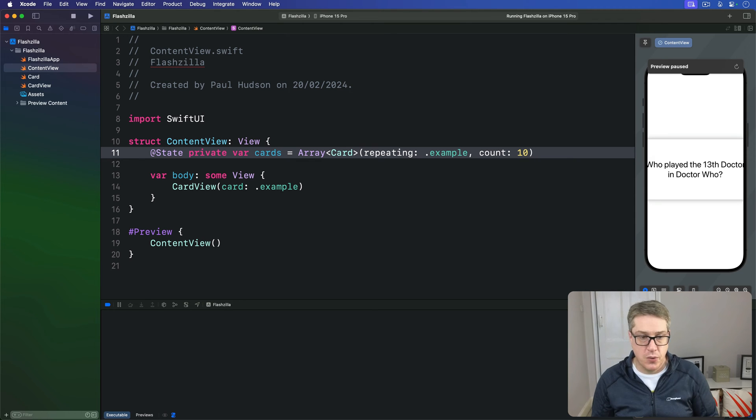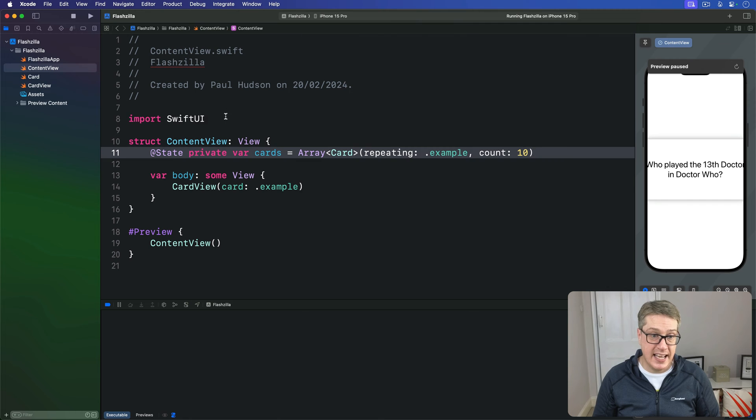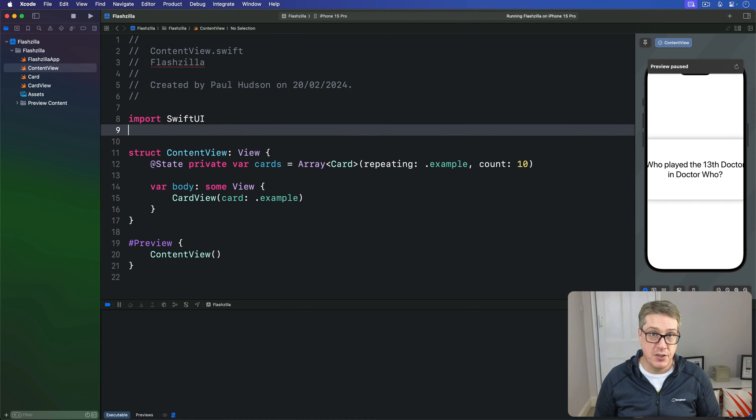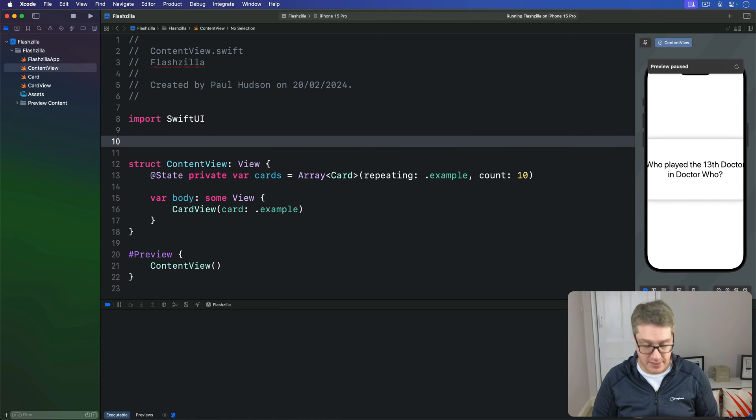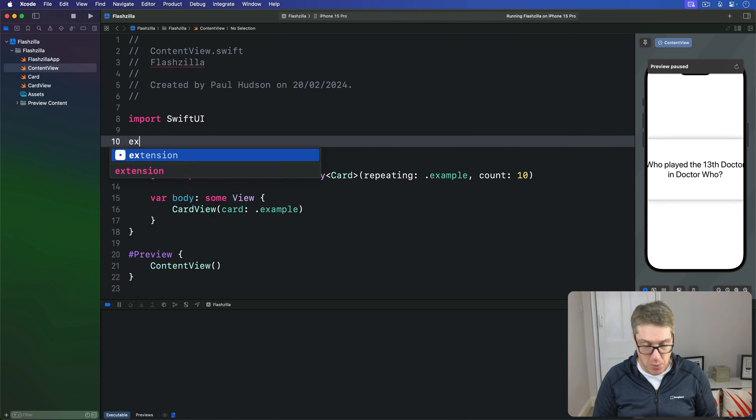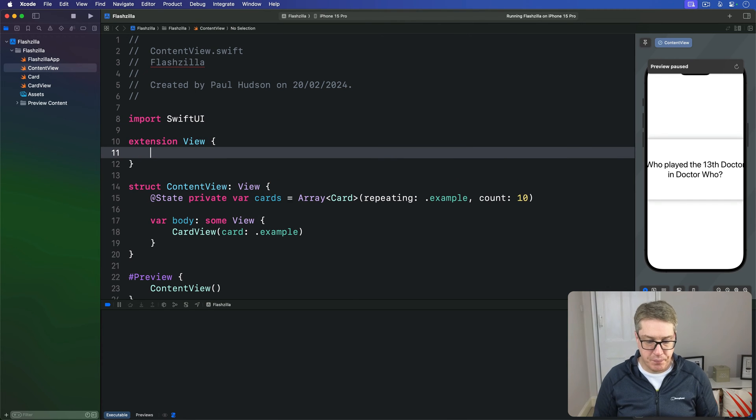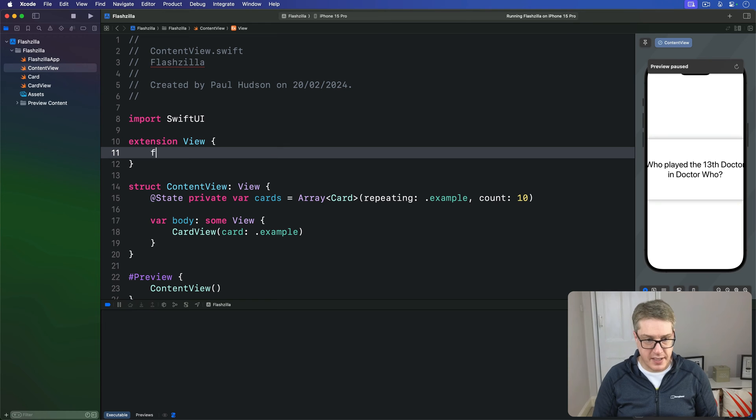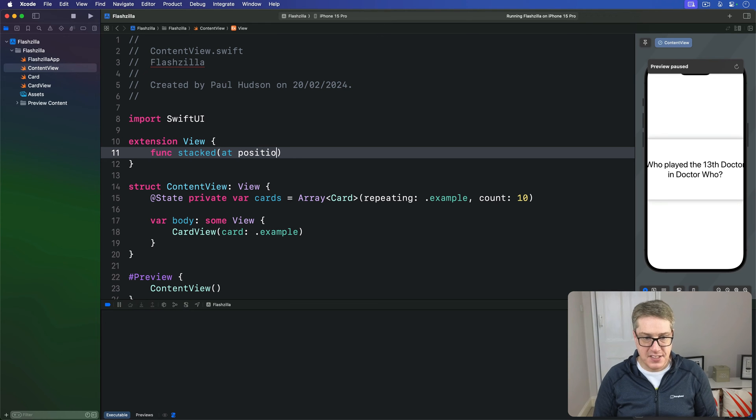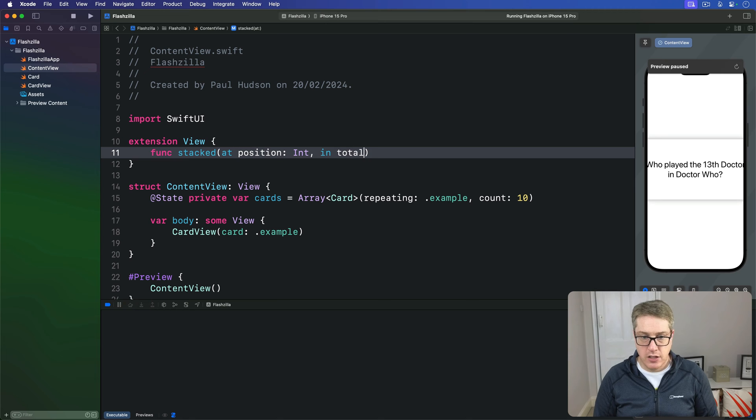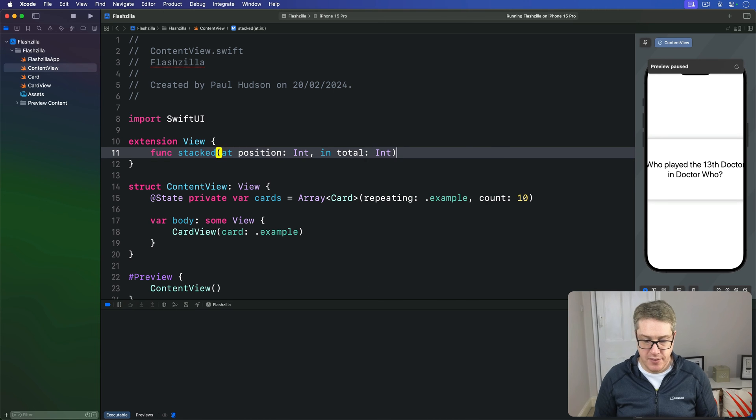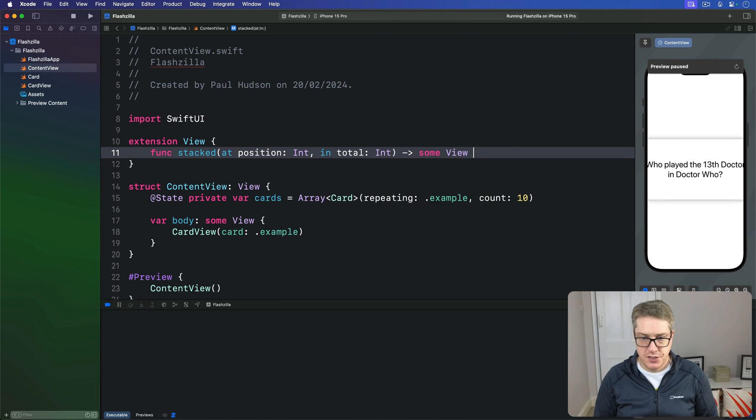So we'll add a new extension here in content view to do just that. This will be a new modifier, so extending view. We'll call this thing stacked at some position integer in a total count of int and return some view.